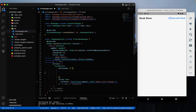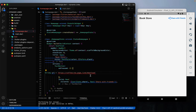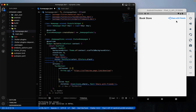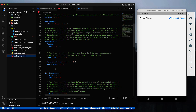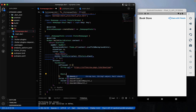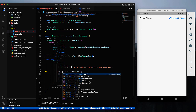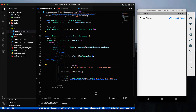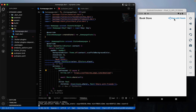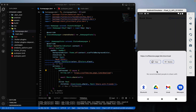In the onPressed callback, declare a String URL equal to your dynamic link URL. We already have the share_plus plugin, so use Share.share(url) to share it. Since it's a Future method, add await and mark the function as async. Save it and reload the app. Now when you click the share button, you can share the dynamic link URL with friends.